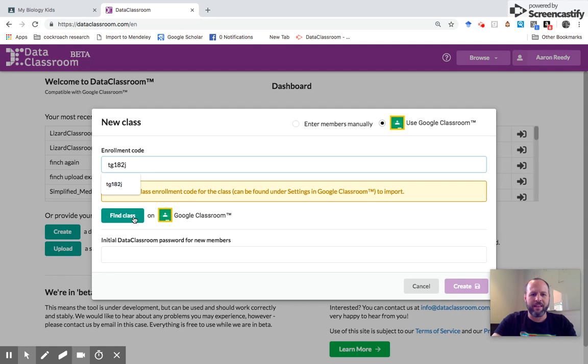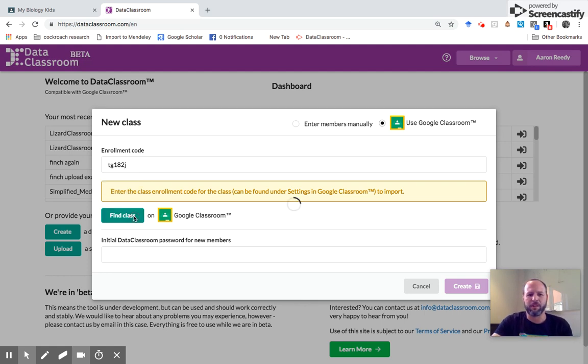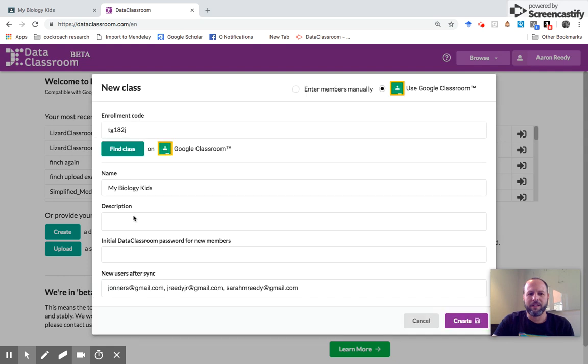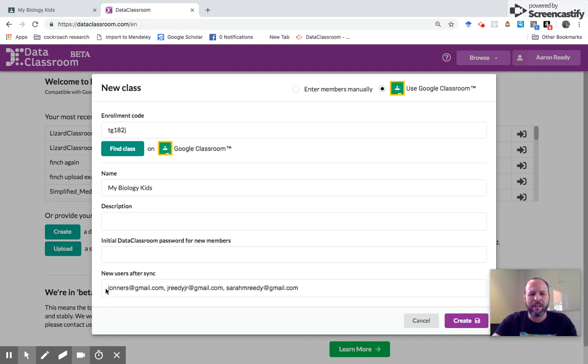I'm back here and I'm going to paste that into the enrollment code field right here. I paste that in and the next thing I do is click find class on Google Classroom. Now it's talking to Google, finding that class, and now we see the name says My Biology Kids. That is indeed the class I want to import.